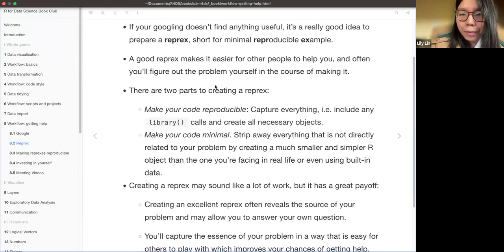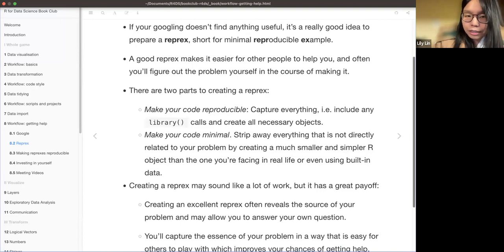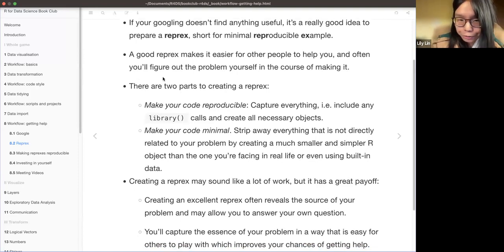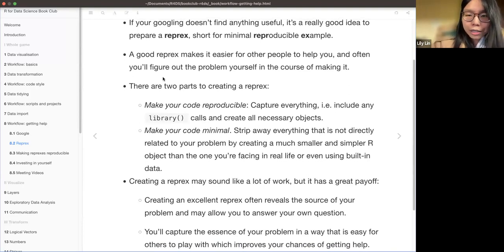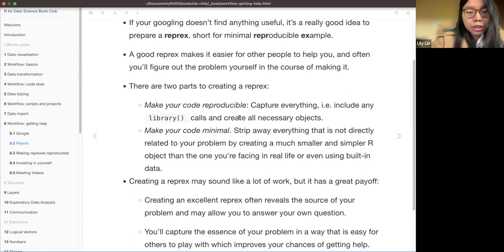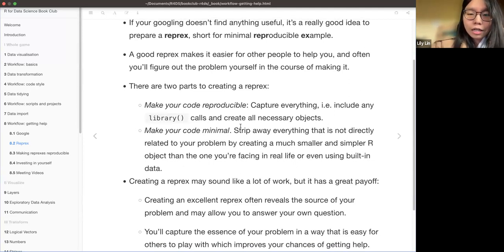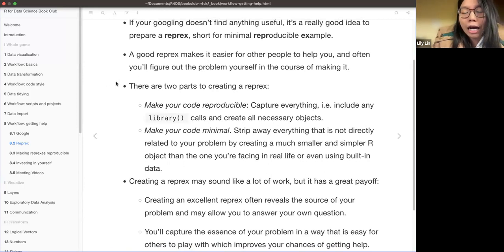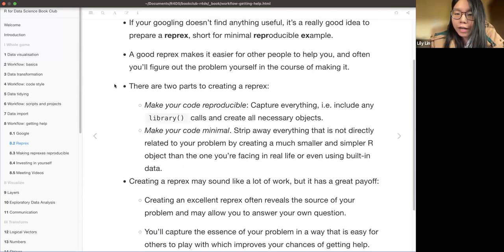In order to make a minimum reproducible example, the first thing is to include the library or any package you use in the code. Try to capture everything which is relevant to the code, the error, or the task you are trying to do. Then, make your code minimal — you don't want to include any irrelevant information, so remove everything that is not directly related to your problem.